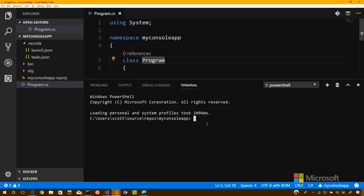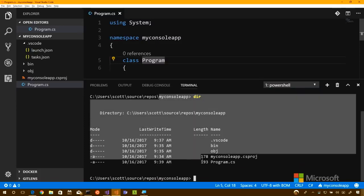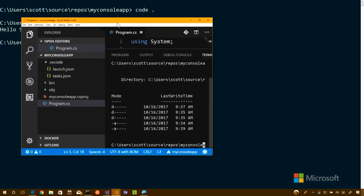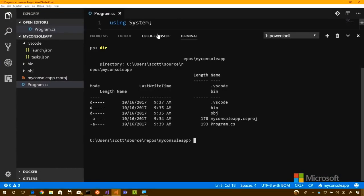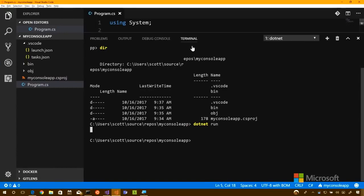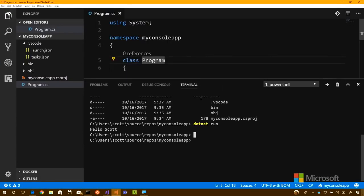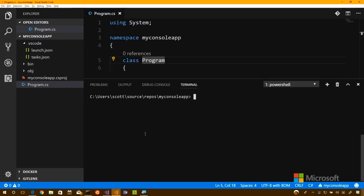There's something better in Visual Studio Code. If you hit Control+Tilde — the squiggly thing — you get an integrated terminal right inside Visual Studio Code. I'm using PowerShell in this case. Now rather than having to alt-tab back and forth, I can do everything from here. There's Hello Scott right there.